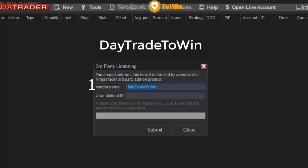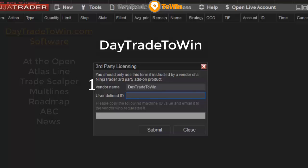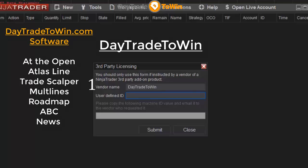This step is allowing you to use the indicator. It's generating a specific license that you're going to give to us so that we can activate the license for you. This would apply to some of our software like the Trade Scalper, the Atlas Line, the At the Open, and the indicators included with the eight-week mentorship program.